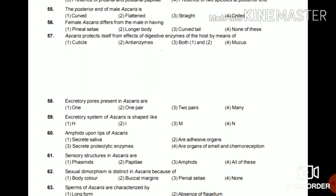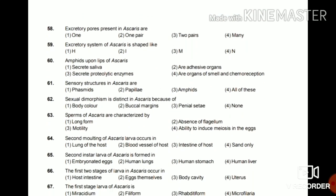Question 58: Excretory pore present in Ascaris — is it one, one pair, two pairs, or many? The answer is one — only one excretory pore is present in Ascaris. Question 59: The excretory system of Ascaris is shaped like H, I, M, or N? It is shaped like the letter H.